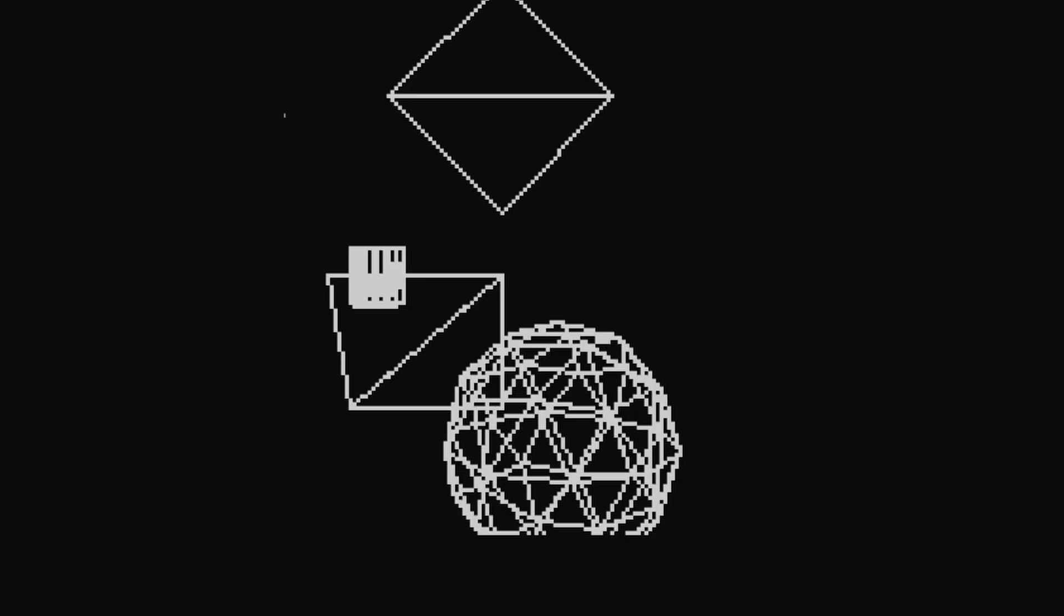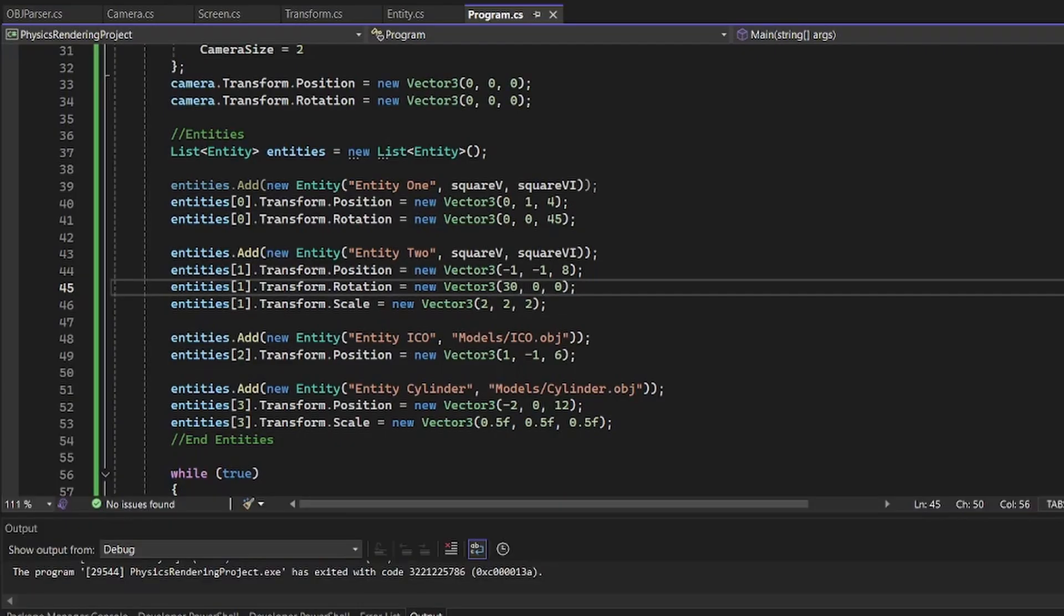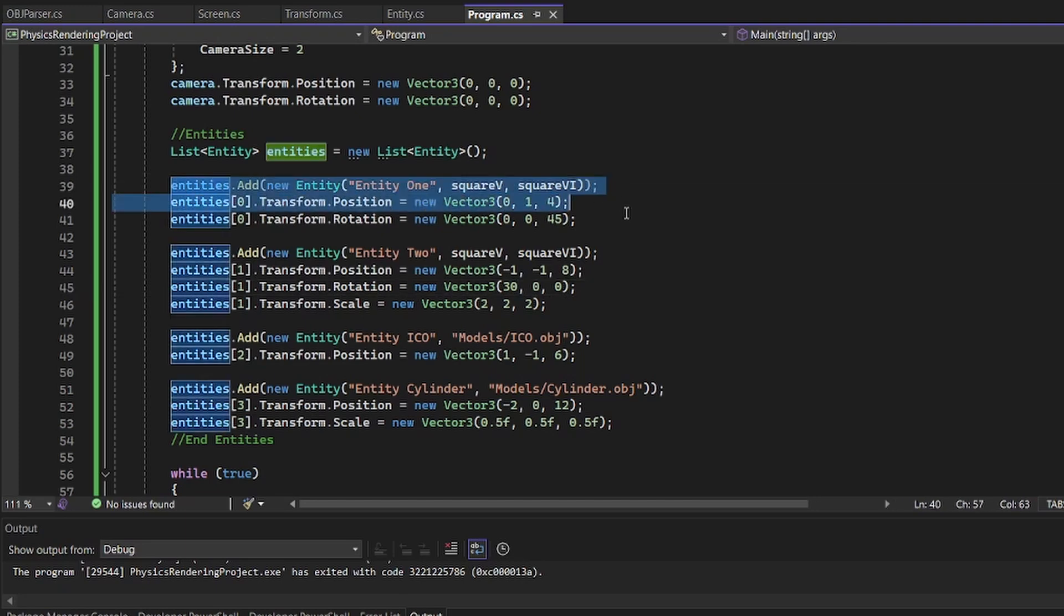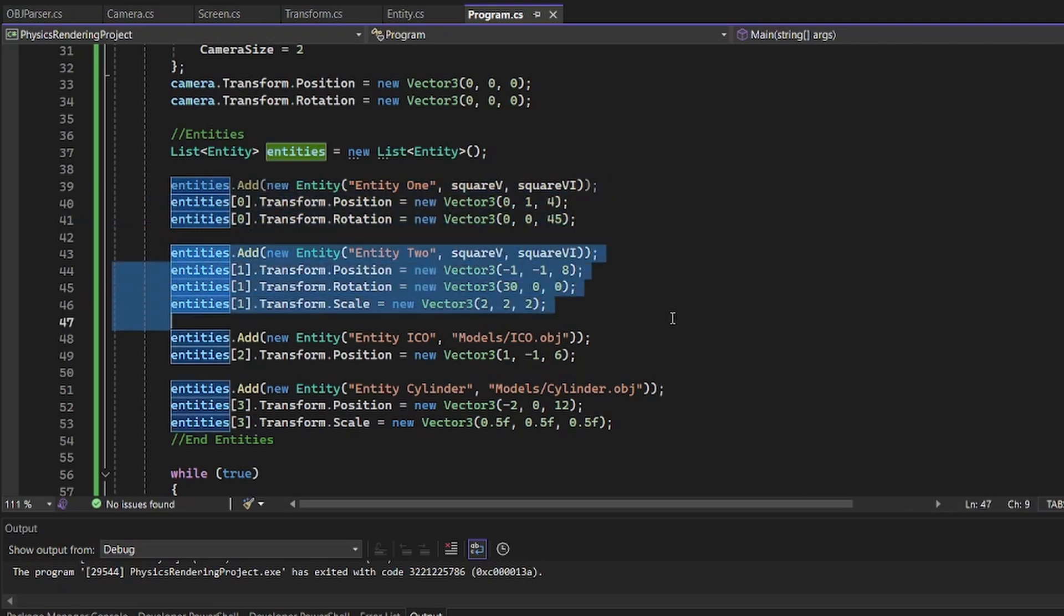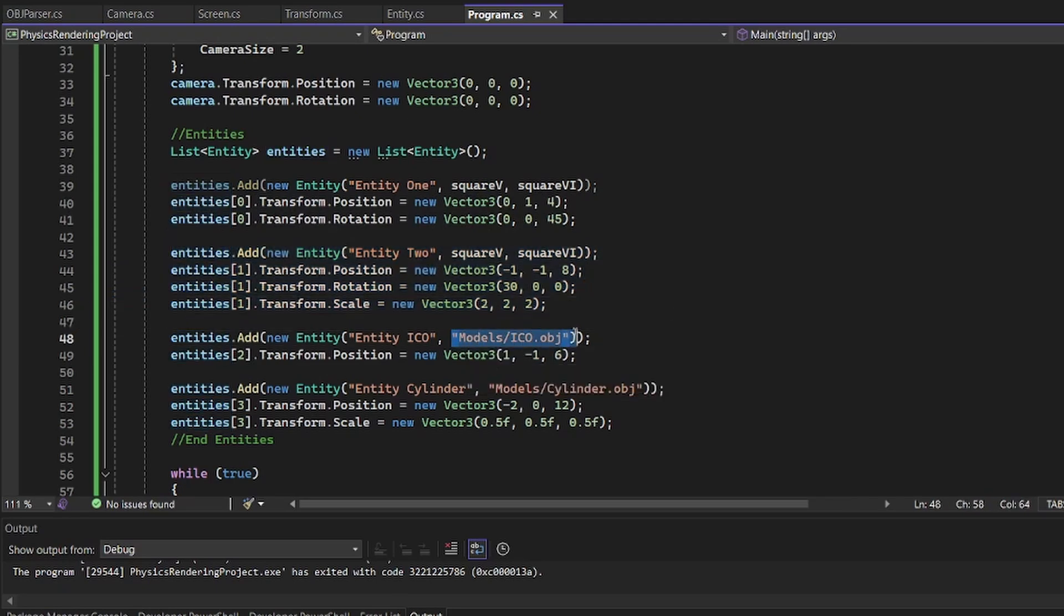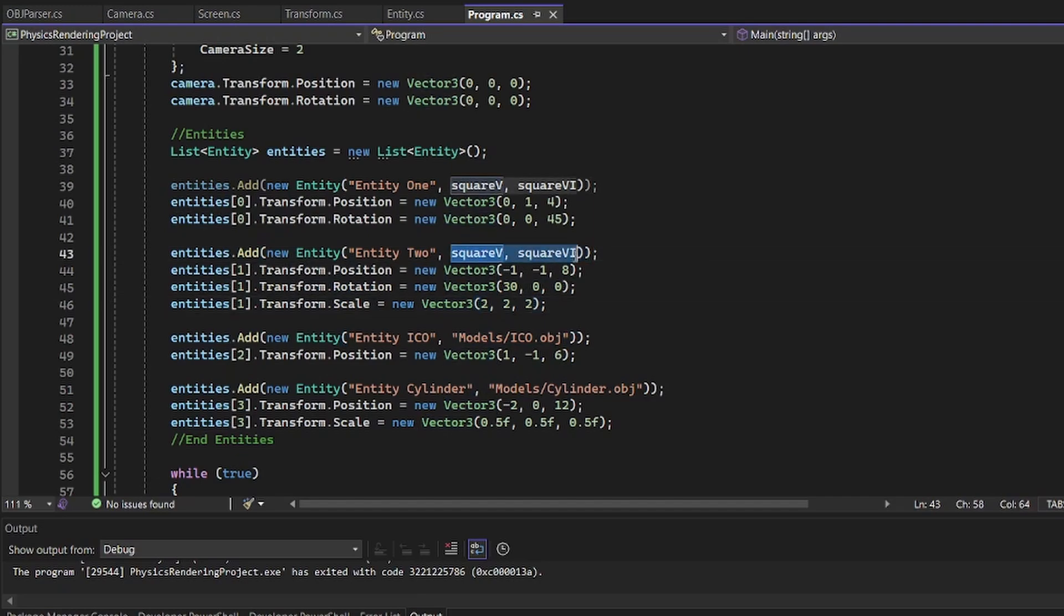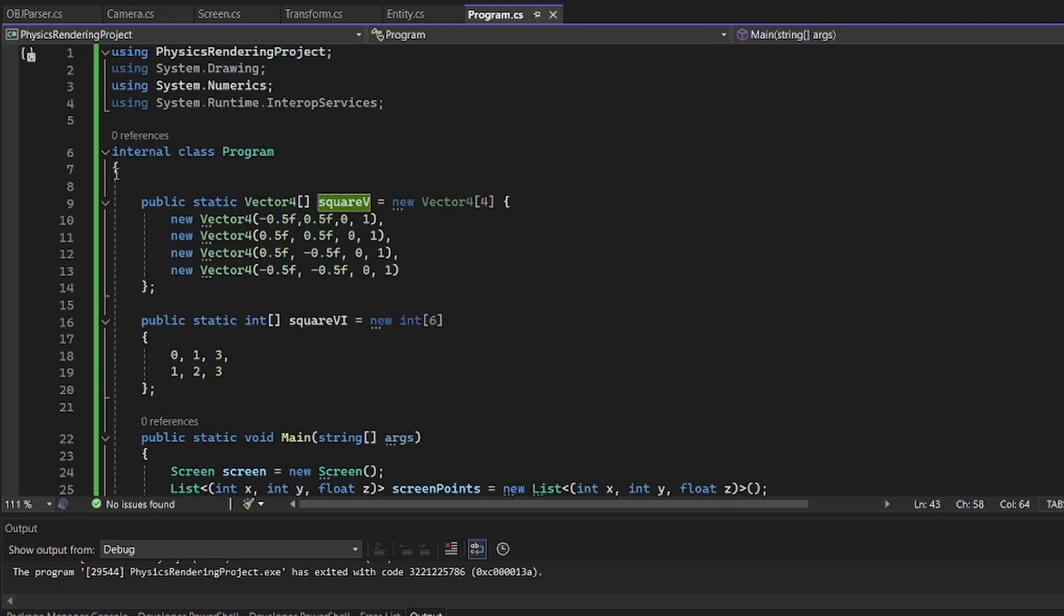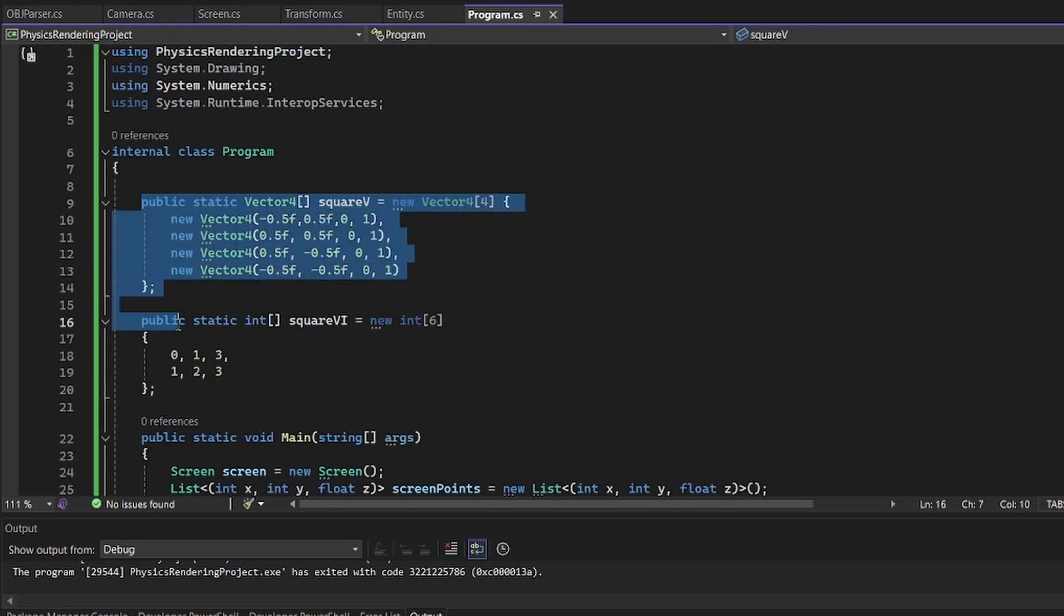So I made this a while back ago, but I also remastered it today over two days to make it a lot easier to add entities and rotate, transform them. And you can also load models or custom models that you write in code. So these are the square. The first thing I did was make an entity class.